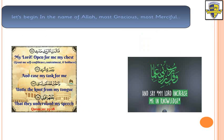So let's start in the name of Allah, Most Gracious, Most Merciful. Bismillah ar-Rahman ar-Rahim. And let us recite the du'a together: Rabi shrahli sadri, wa yassirli amri, wa hlul uqdatam min lisani, yafqahu qawli.